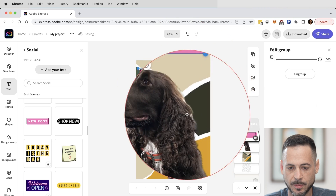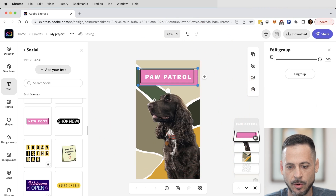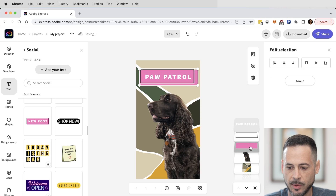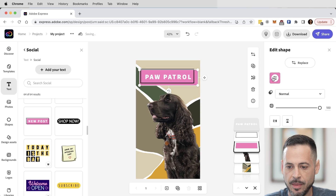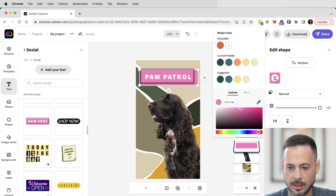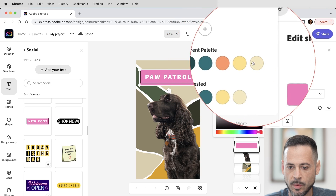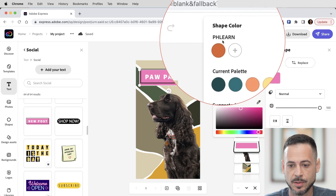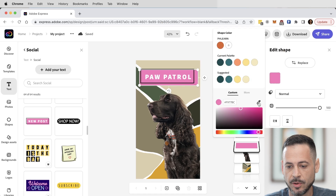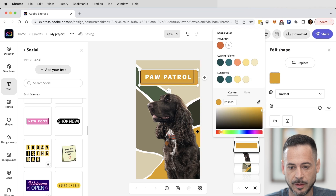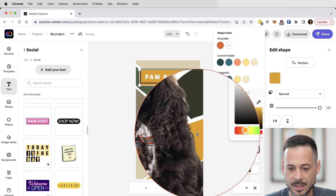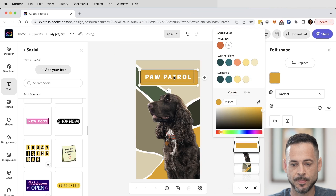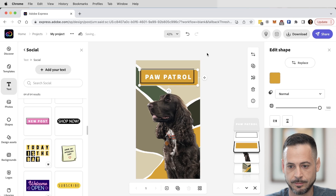This pink background is cool but I want it to match colors from the other background. I'll click on the pink background — it's a grouped element — and ungroup it. Then I click on the pink layer and change the color. You have color palettes to work with and you can upload brand identities. I'm going to use the eyedropper tool to pick that yellow color from the background, because I like when colors match. That looks nice.